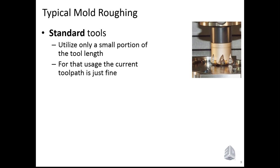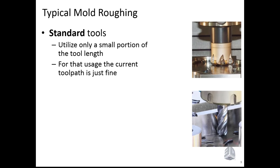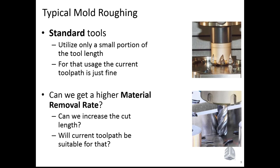If we look on the right picture of the tool, this is a typical tool in the mold making industry, an insert tool, and it utilizes only a small portion of the tool length with the inserts. This means a typical tool here will be of a small down step and large side steps. But if we would like to increase the AP, the down step, in order to get higher material removal rate, how can we increase the cut lengths? How can the tool path be suitable for that?